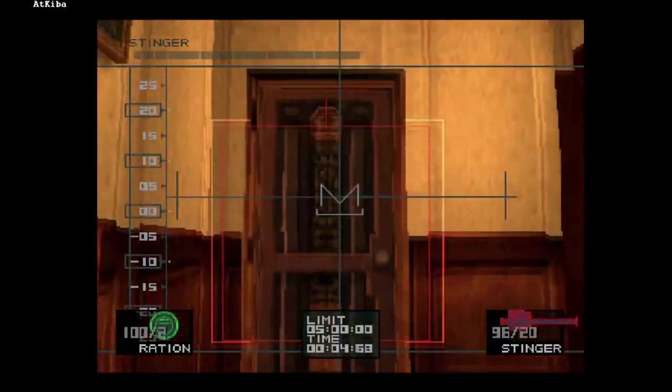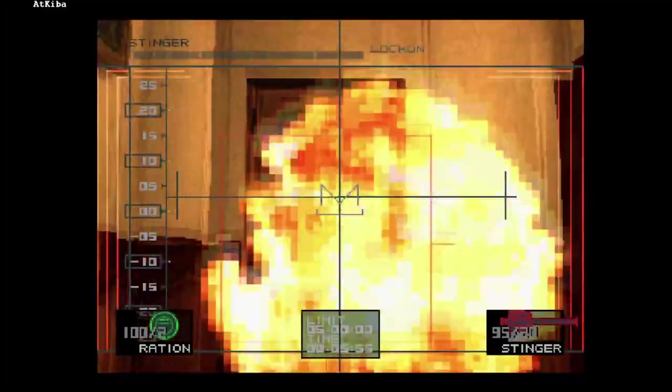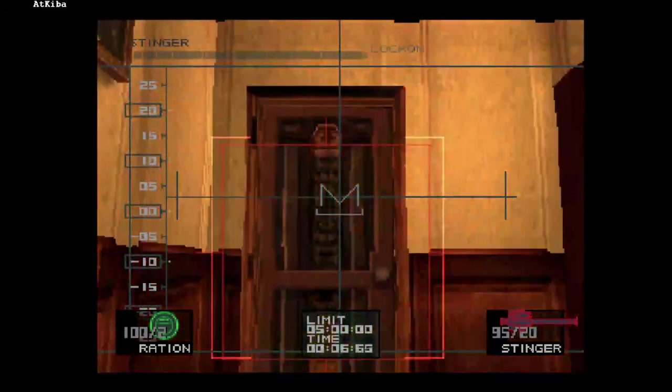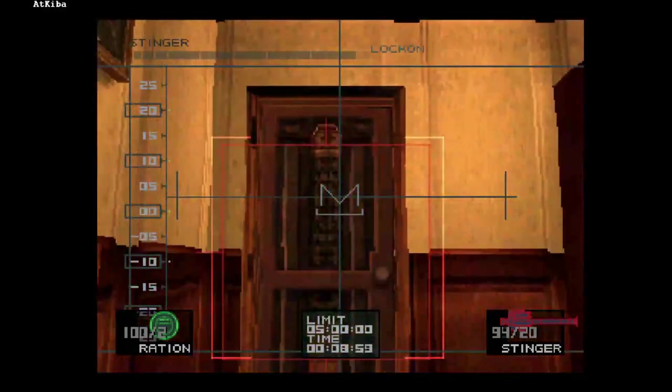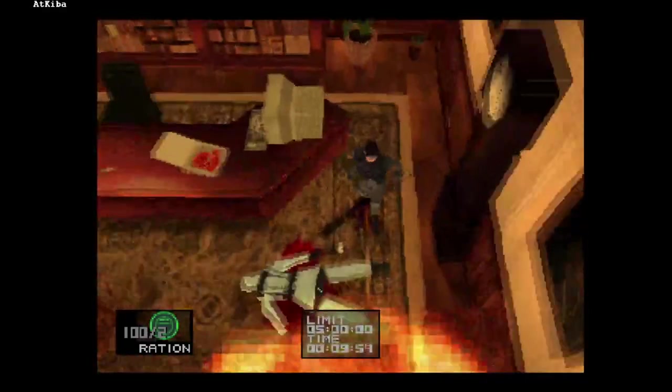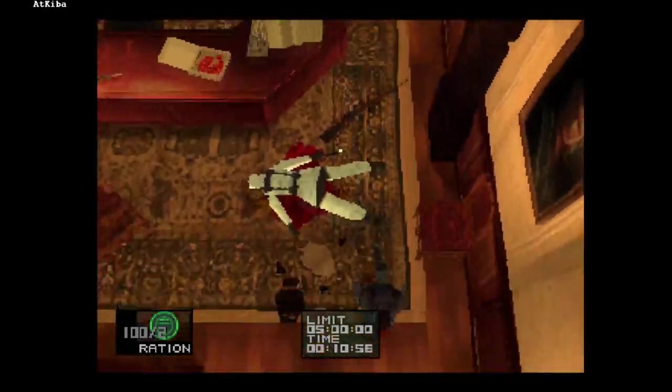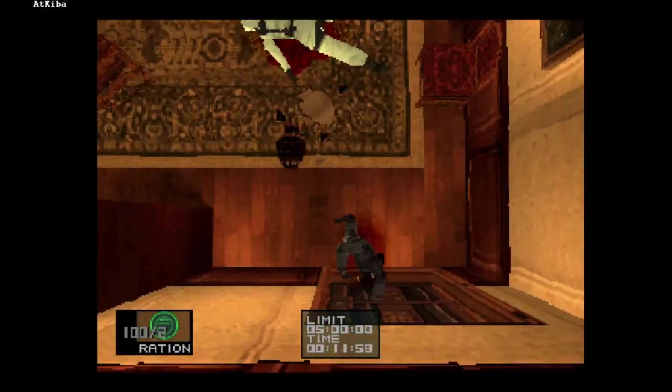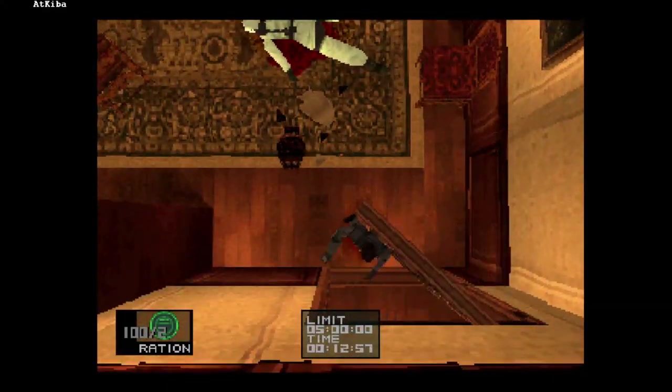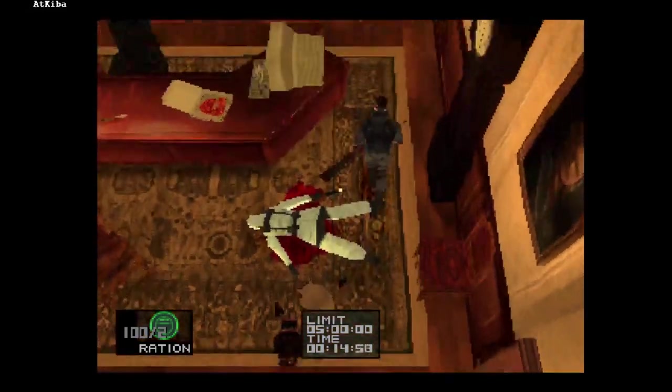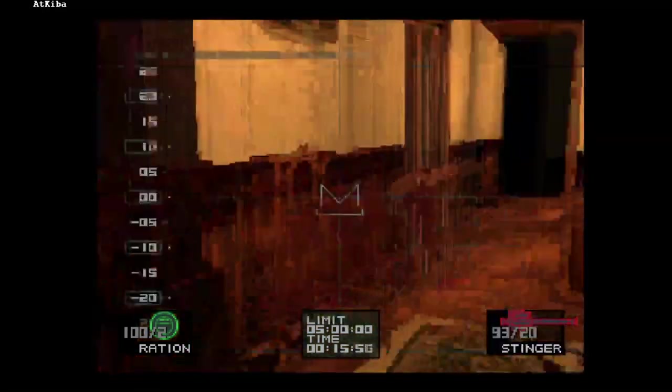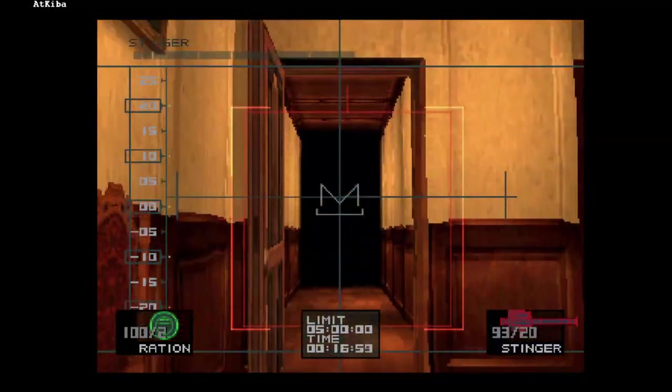If we equip the Stinger, we can see that there is a target in the door, but nothing happens if we shoot at it. But if we open the door, then the target can be destroyed.